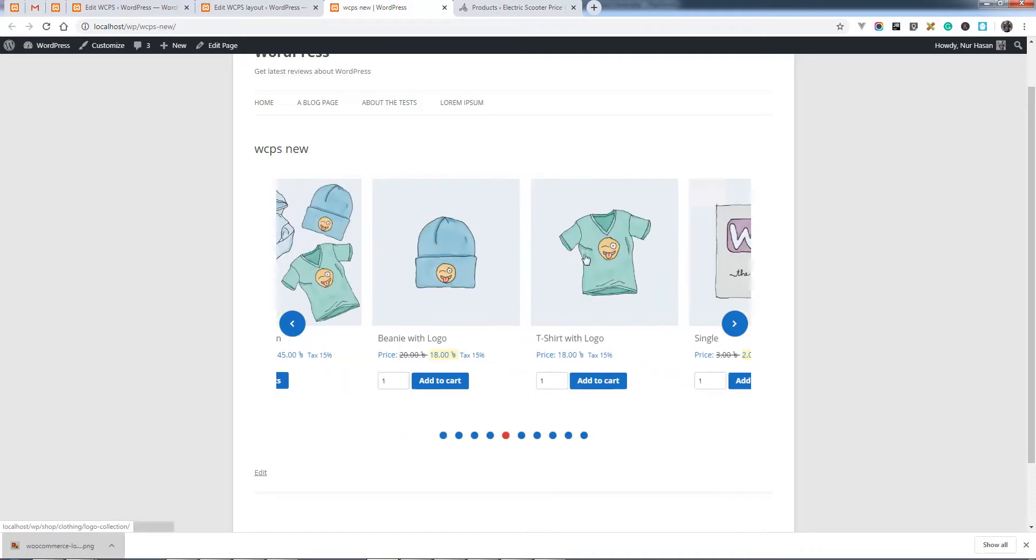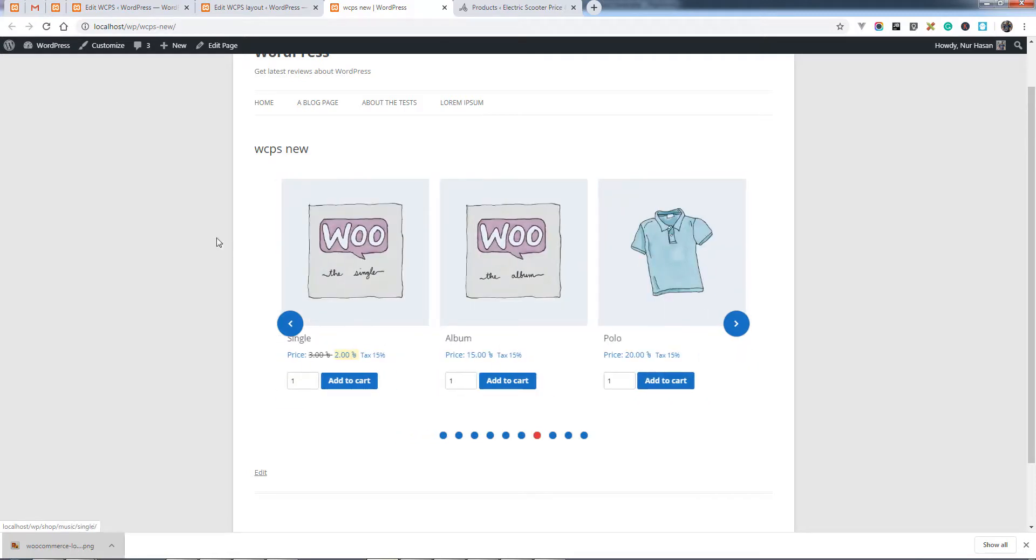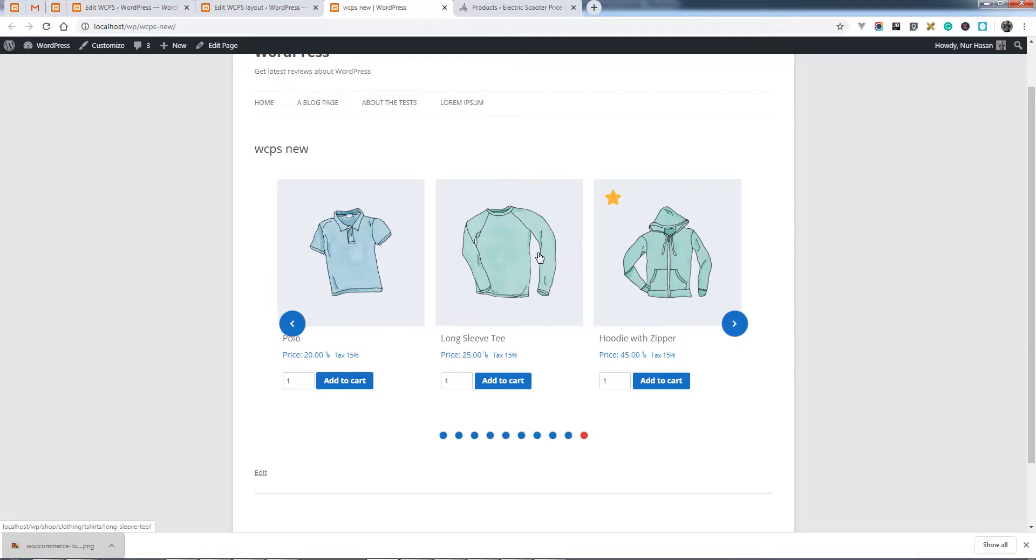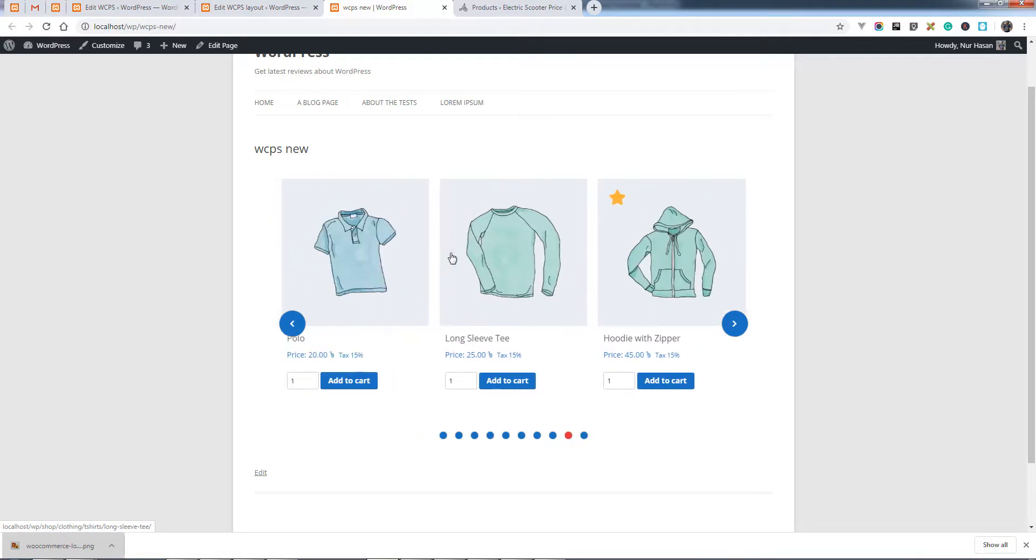Hope this will help you to exclude featured products from the slider. Hope you love this. Thanks for watching.